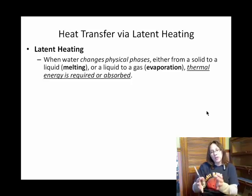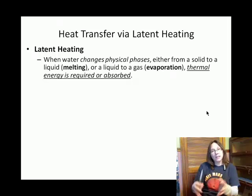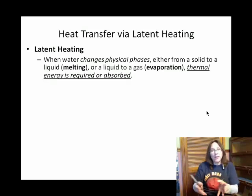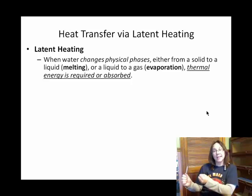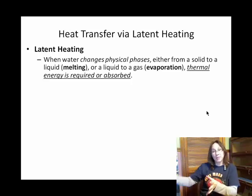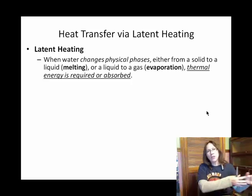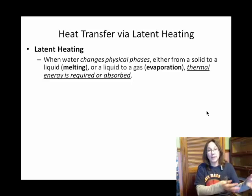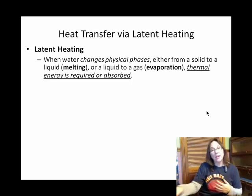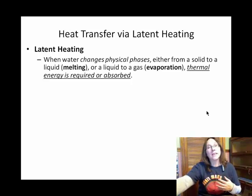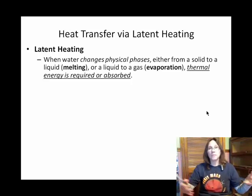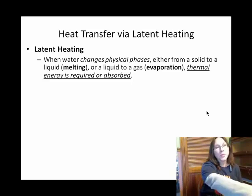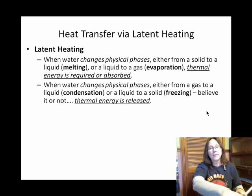When we throw latent energy at a liquid to break all of the intermolecular bonds and those molecules become a gas, that's called the latent heat of vaporization. When solid water melts into a liquid, that's called the latent heat of melting, or latent heat of fusion. There's a certain amount of energy required, and usually latent heat is given in energy per gram of material that's going to change its physical phase.